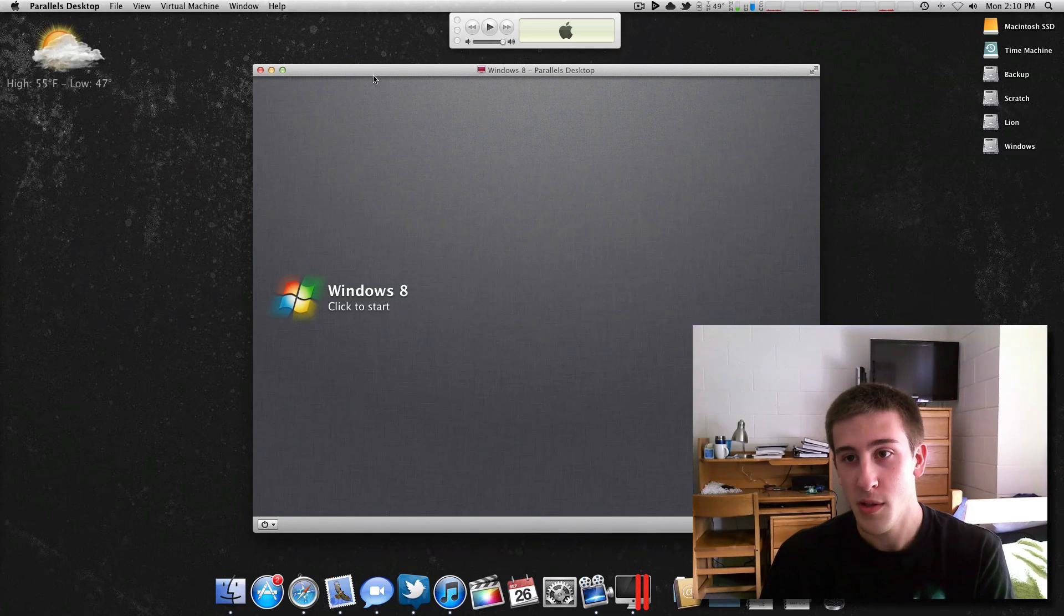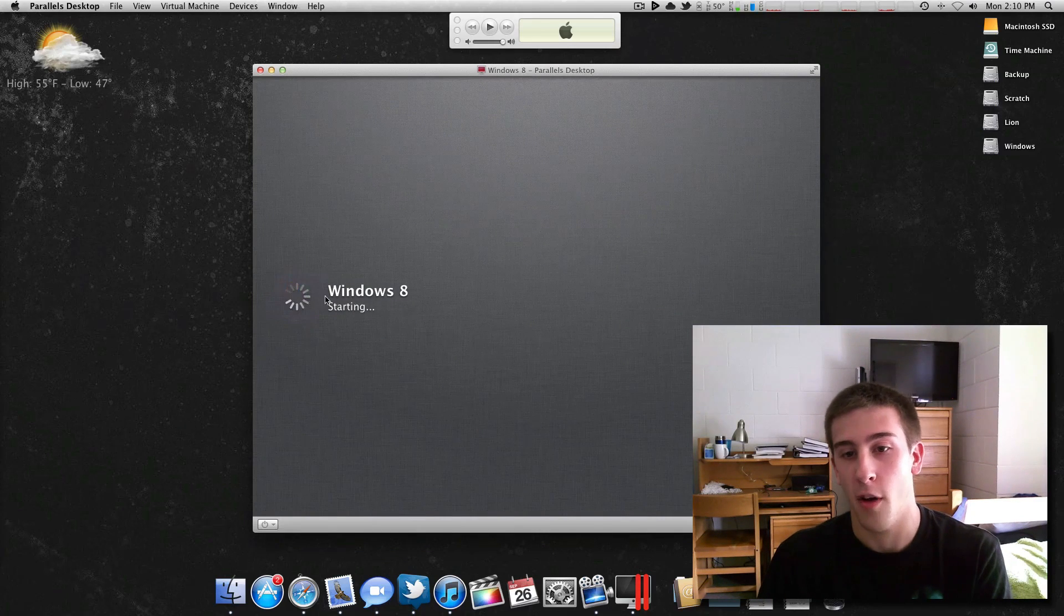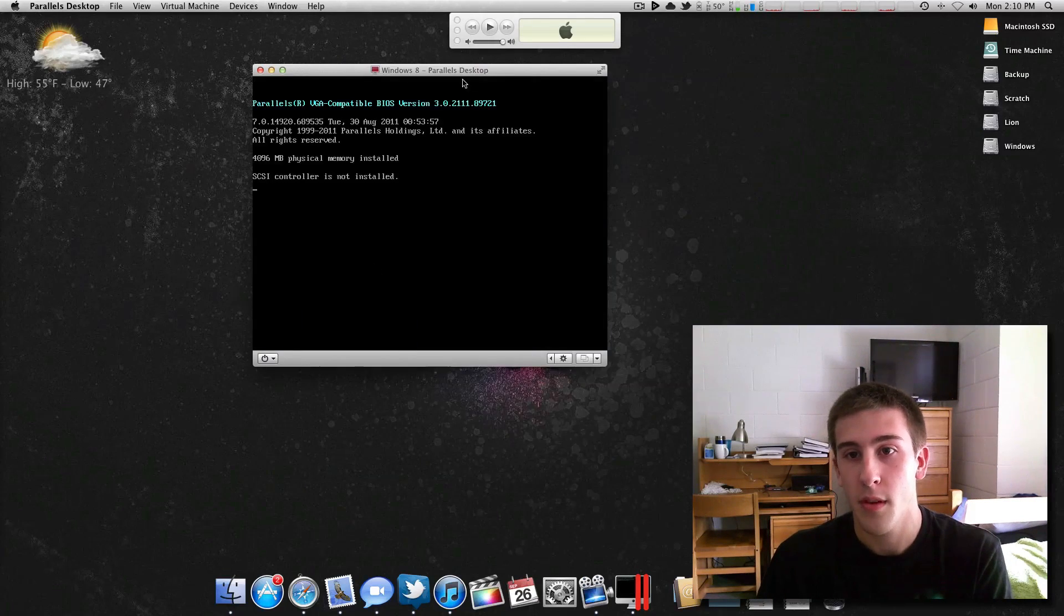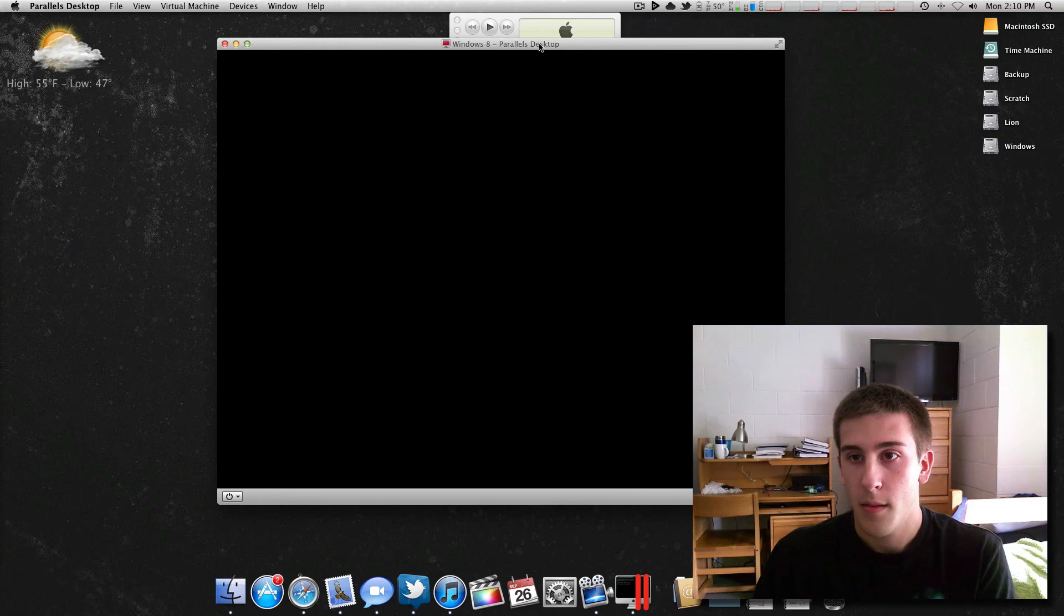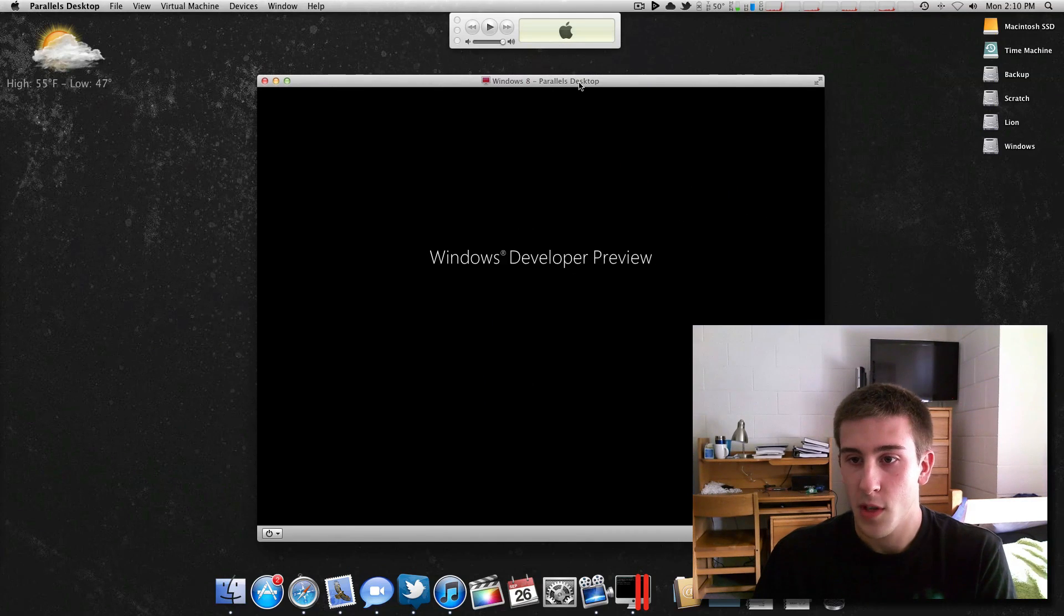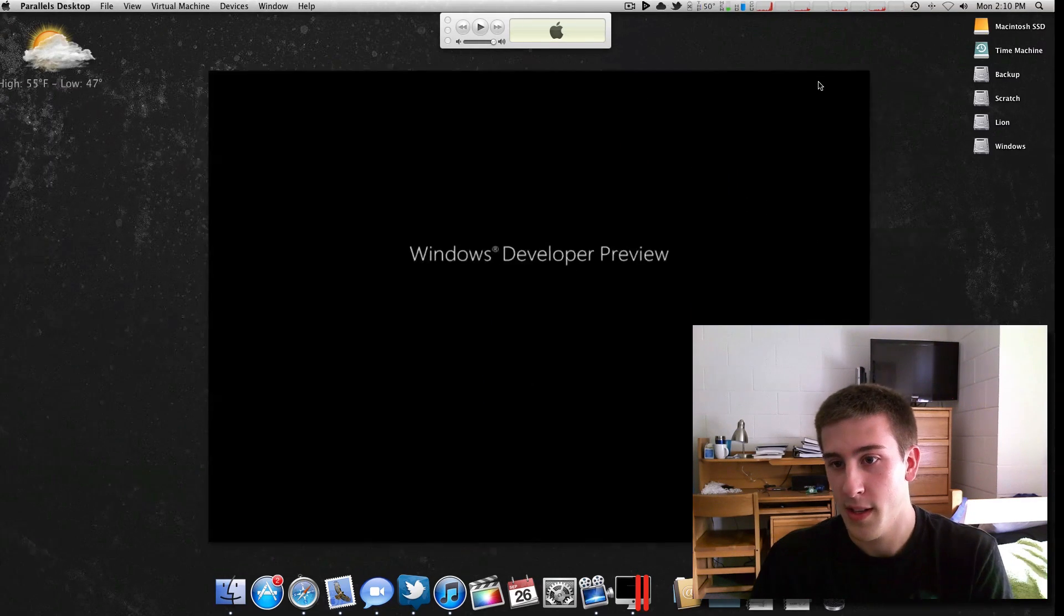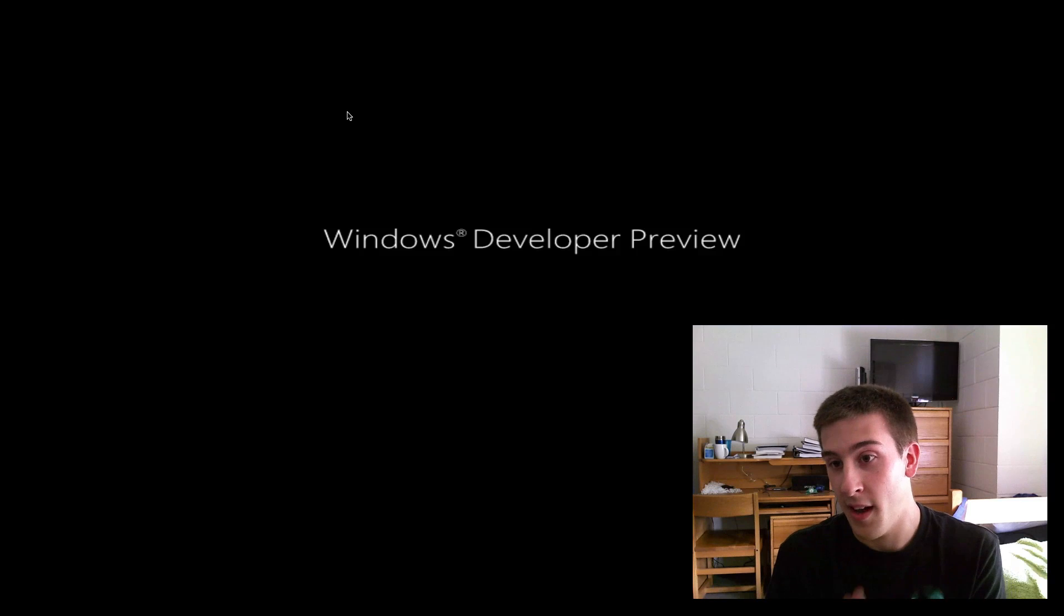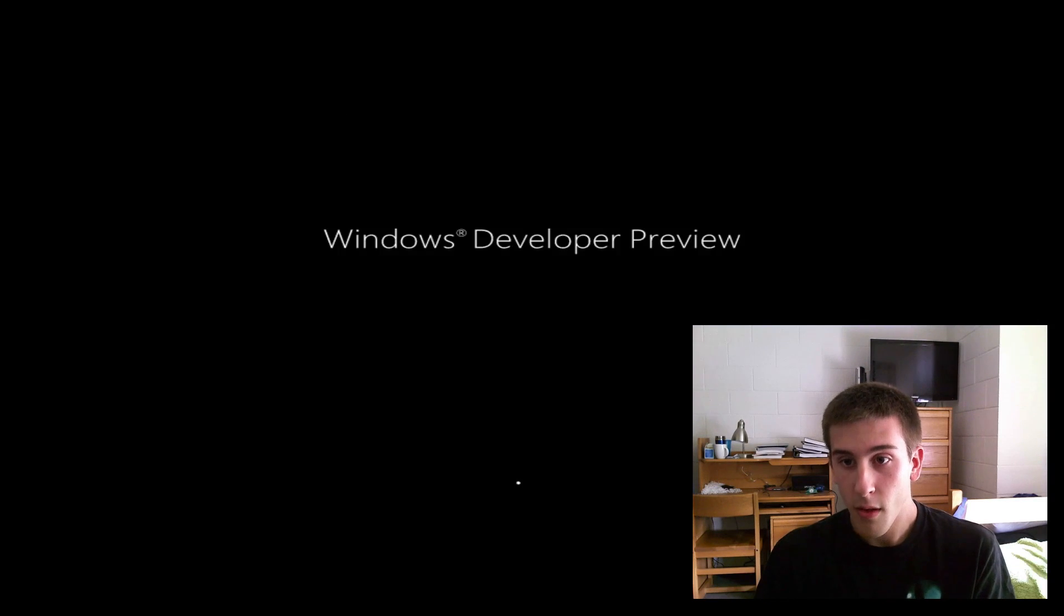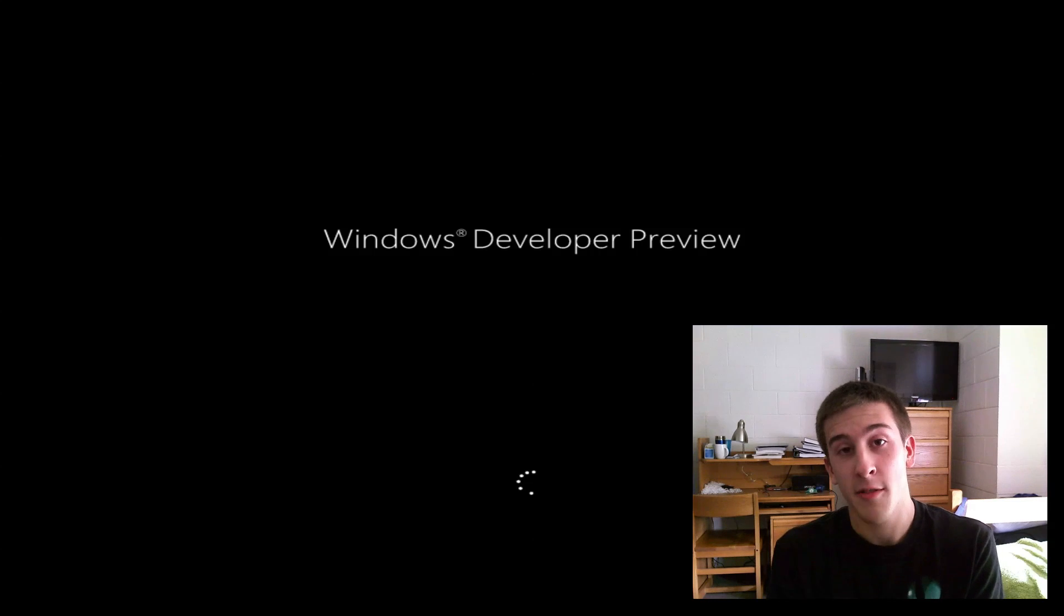Using Parallels 7 I'm going to go ahead and start up the developer's preview. While this boots up I'm going to go ahead and fullscreen this using Parallels 7's very nice fullscreen.